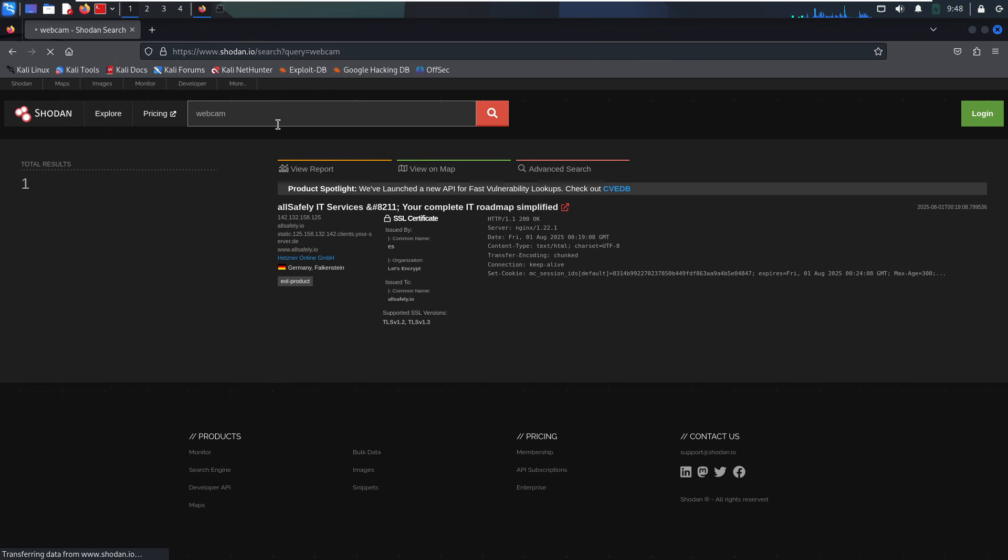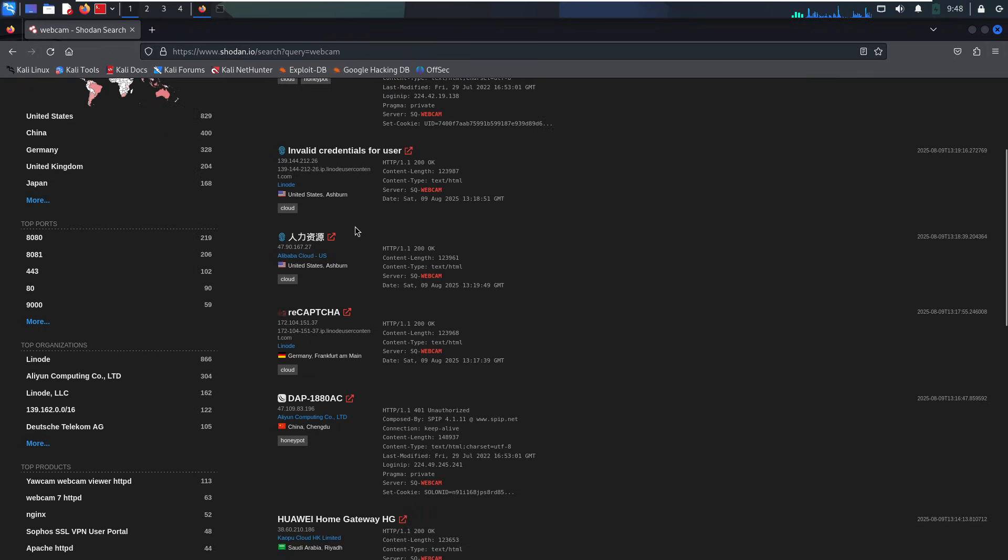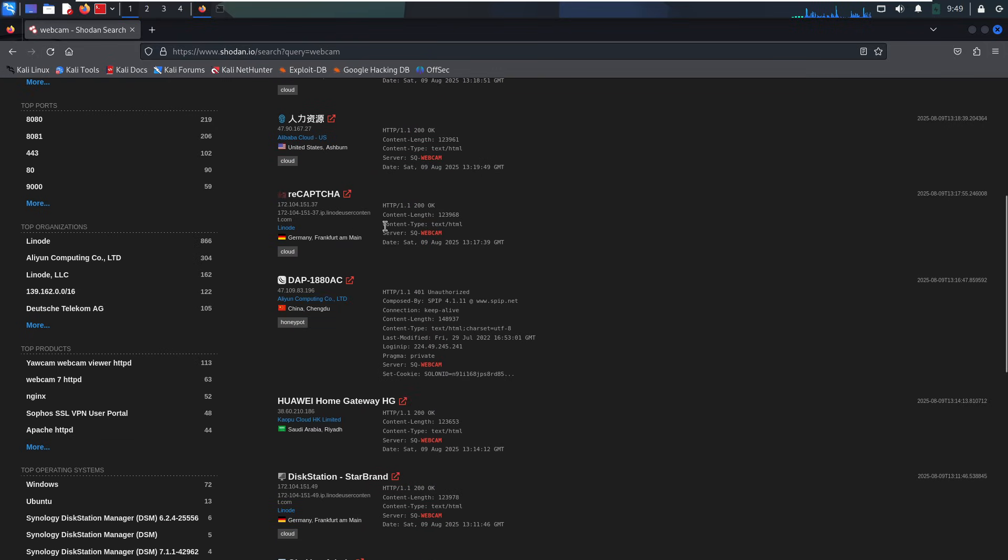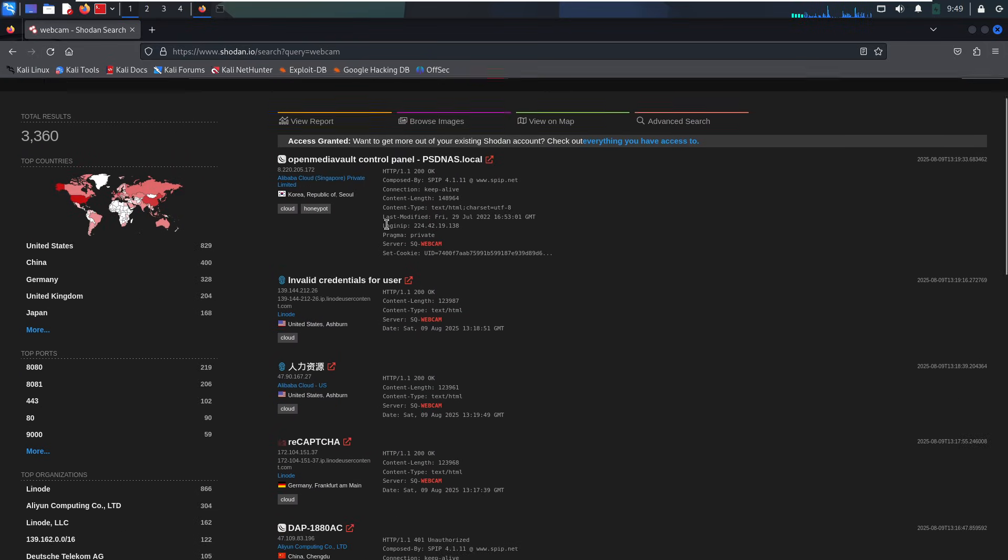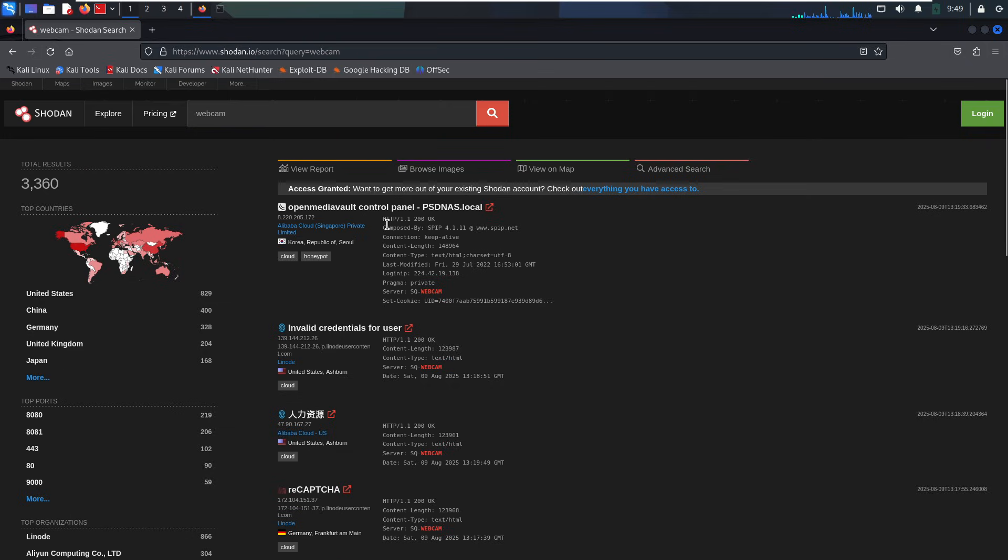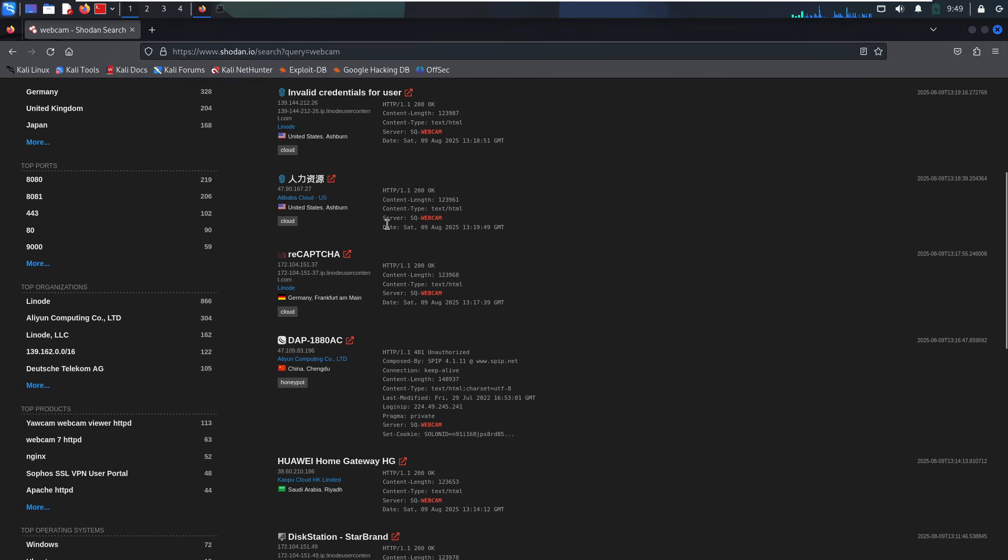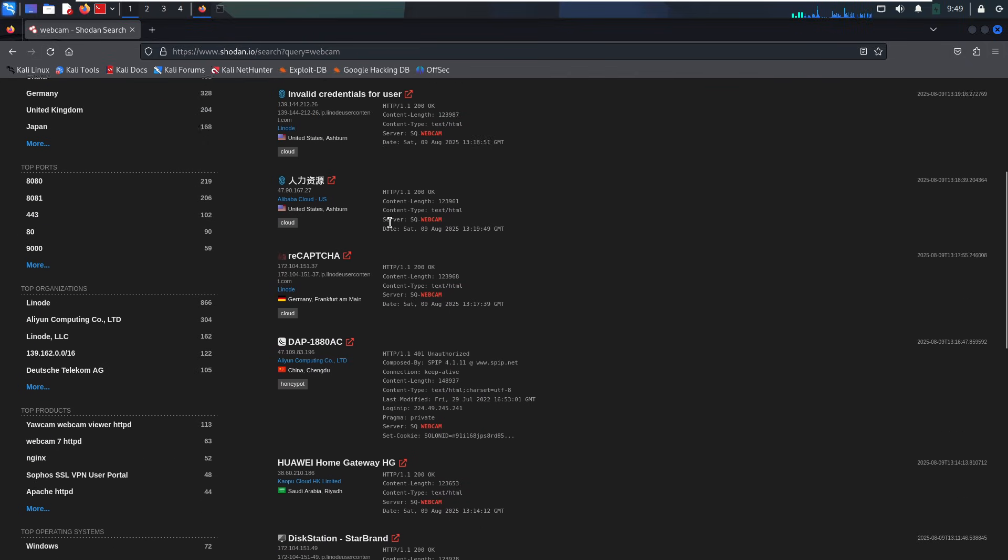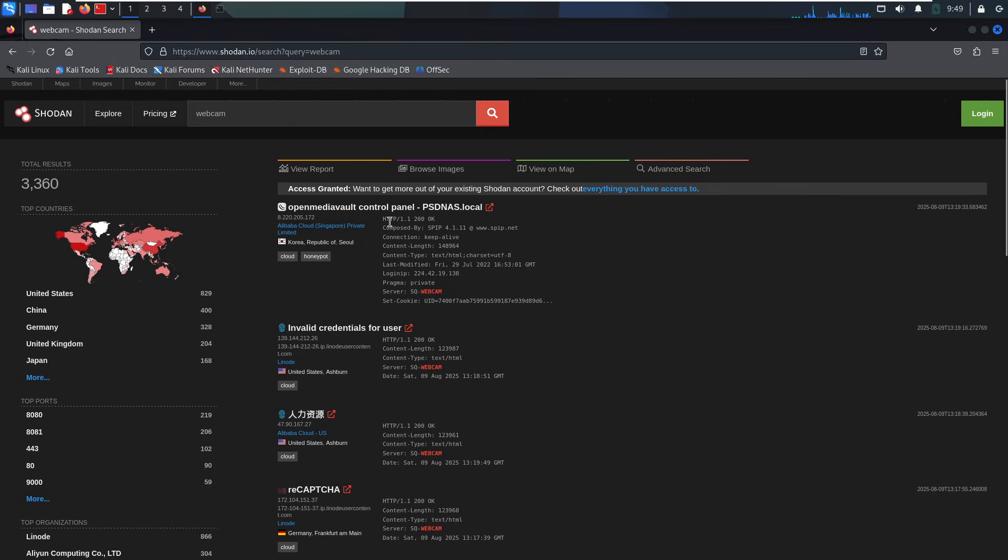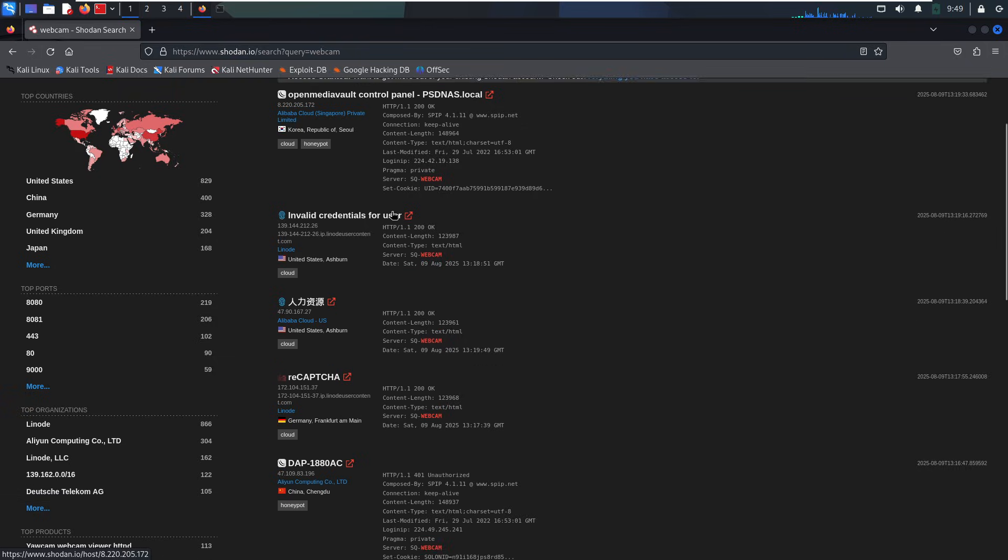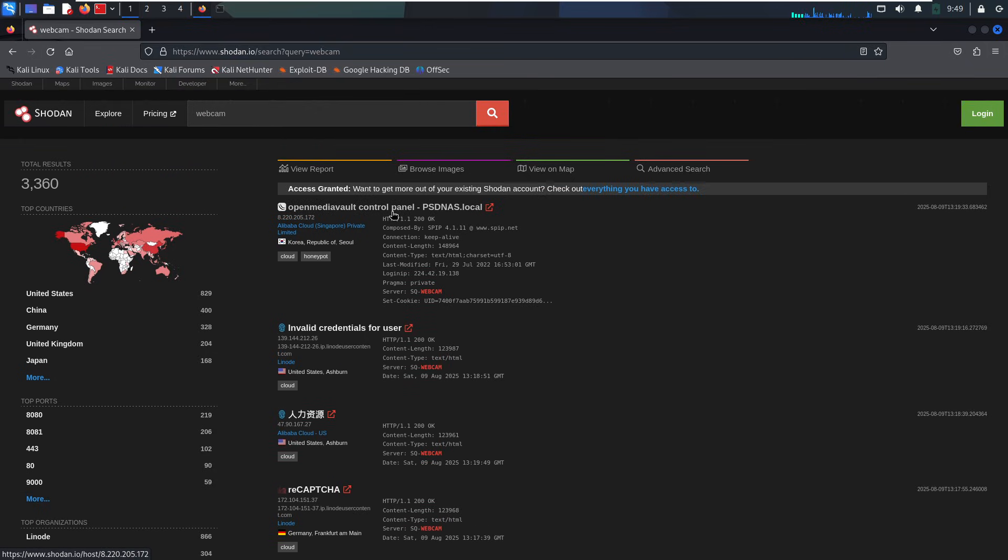Now, for Red Teamers like us, we use Shodan to gather info about our targets. Stuff like what services they're running, what kind of tech they use, or what might be open to the world. Now, one thing to keep in mind, Shodan doesn't always update instantly. Sometimes it takes a few days or even weeks for new stuff to show up. But for passive recon, it's an awesome tool. And the best part is, the target has no idea you're looking. Seriously, it's like digital spying, but legally.